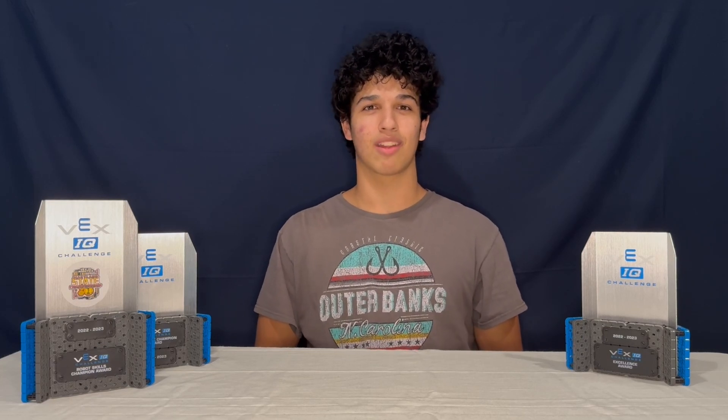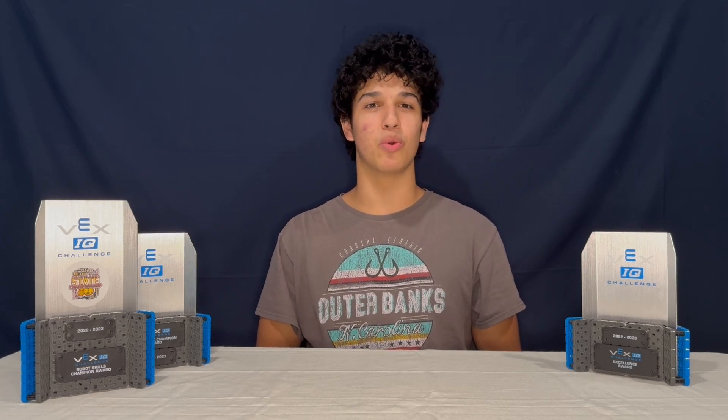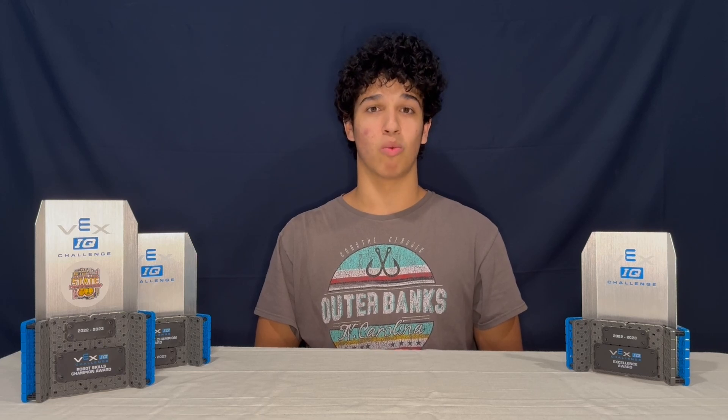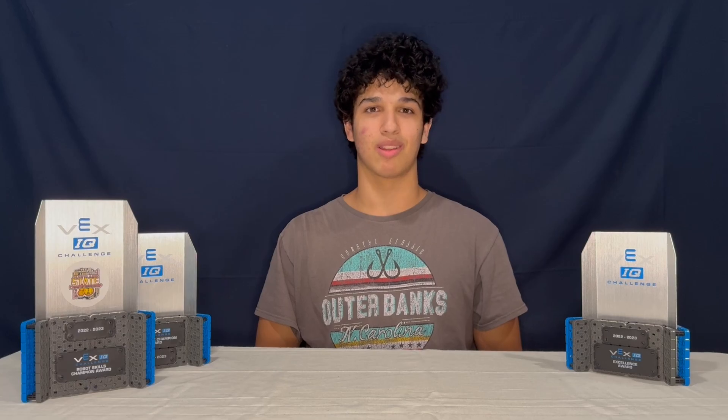Hey there, and welcome back to the VEX IQ Guide. If you're looking to make an autonomous code route that works really well in competitions, or you just want to see what you can do with your robot to make it move on its own, this video is just for you. We're going to be diving in to how to program an autonomous code and how to use it in action. Let's jump right in.